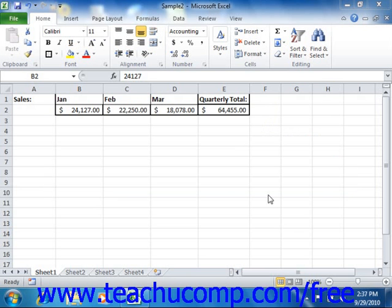You can use the format as table function to quickly format selected cells and also convert them into a table. You can also apply this to any existing tables that you've created in your worksheet.